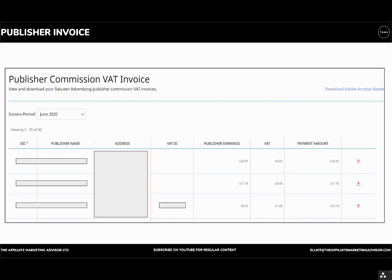Publisher invoicing just gives you a view of the actual earnings that are relevant to affiliates over different invoicing periods.